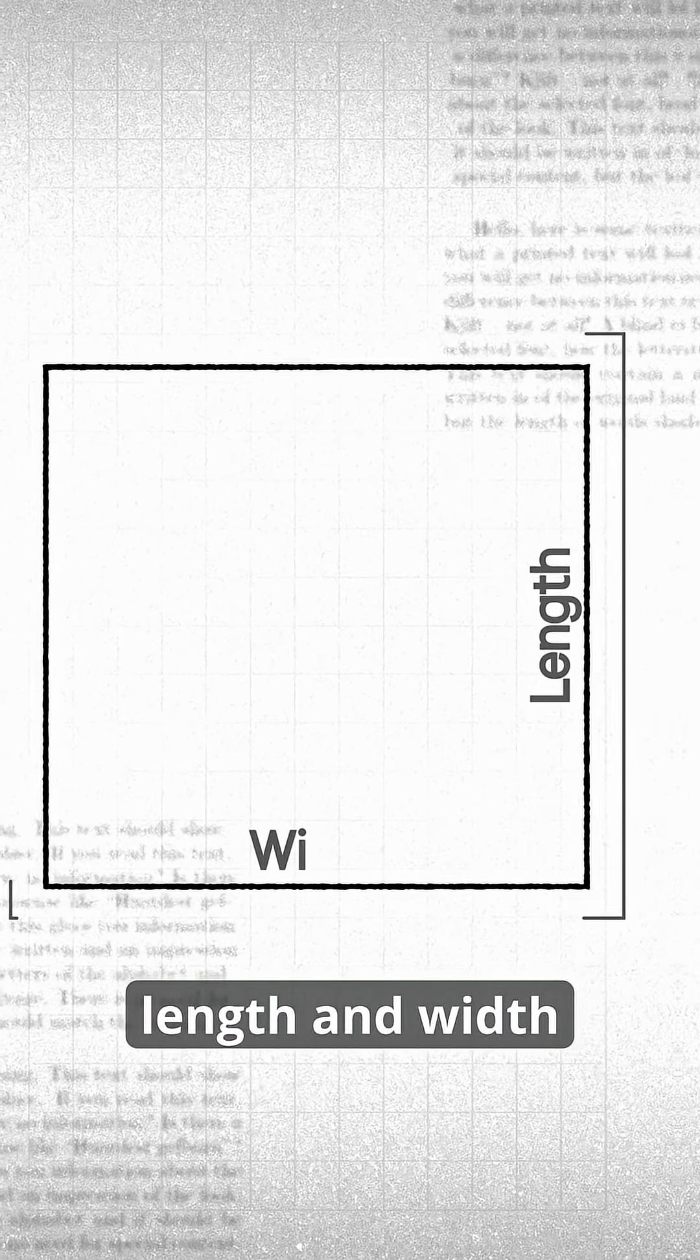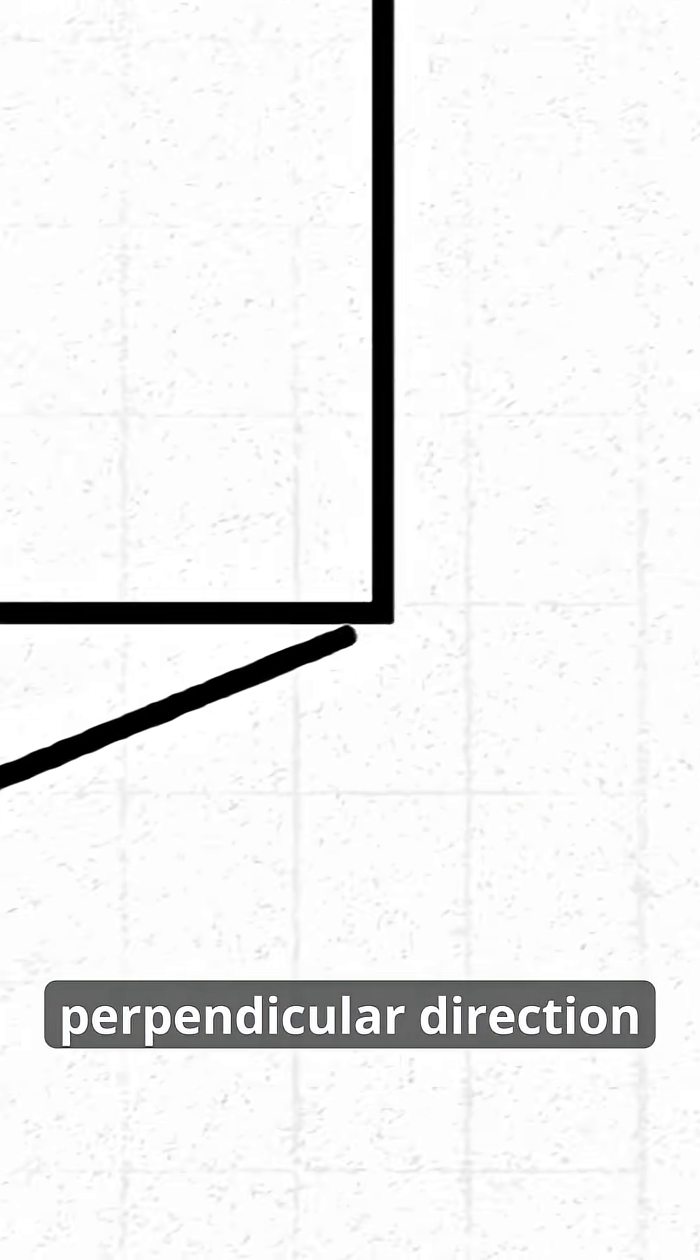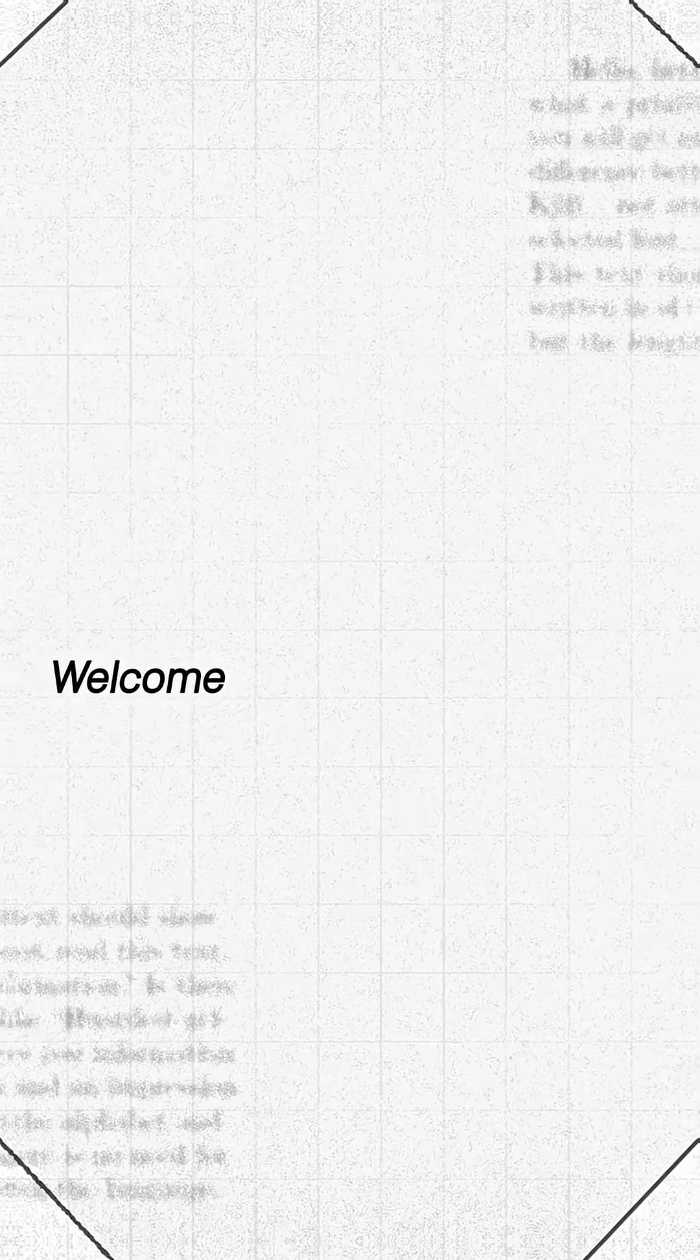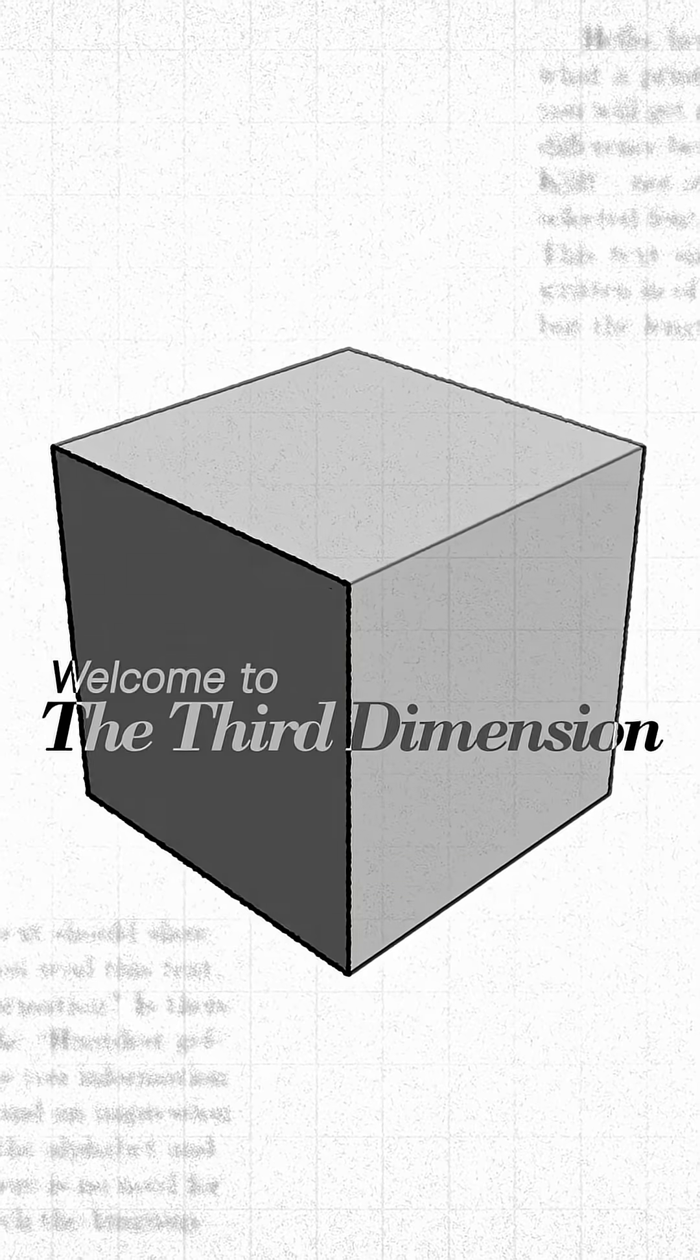It now has length and width. But one more time, extend that square again in another perpendicular direction and you get a cube. Welcome to the third dimension.